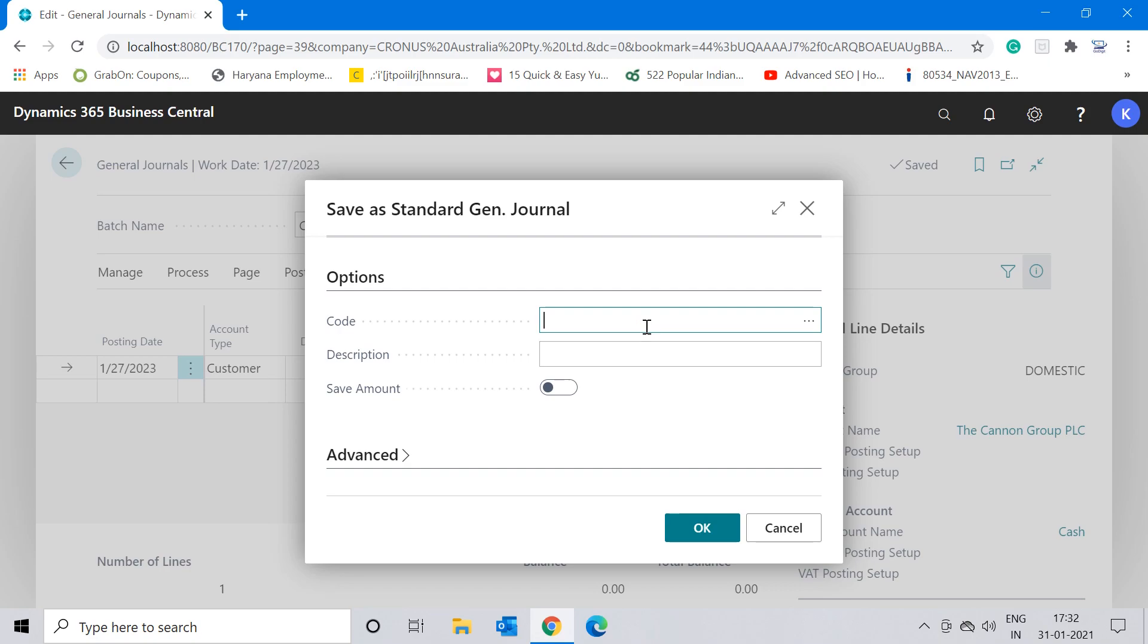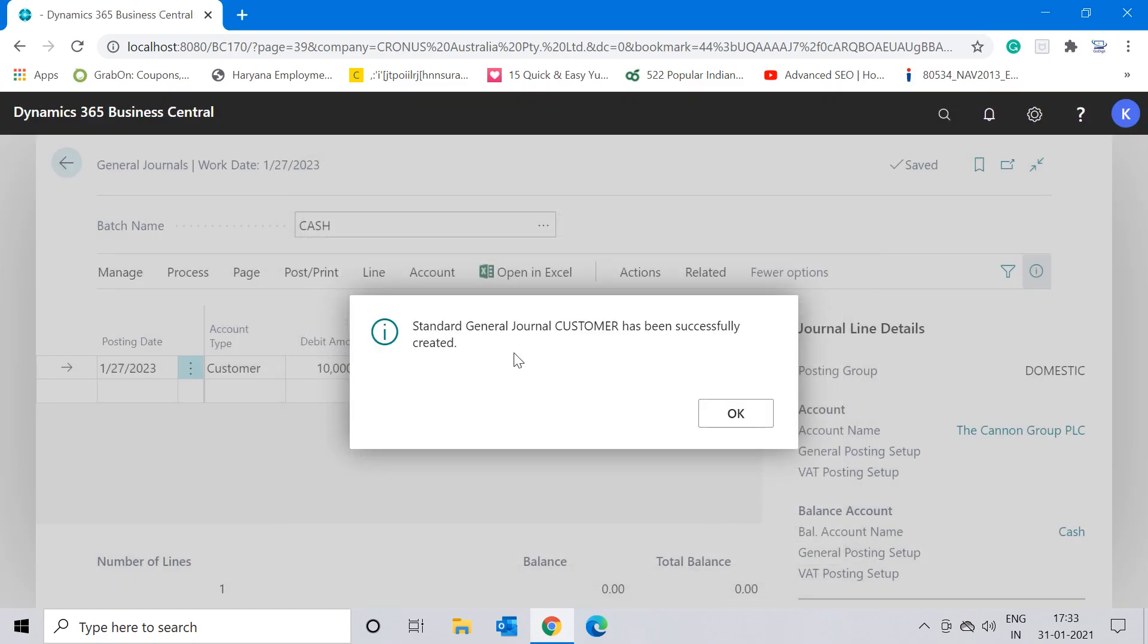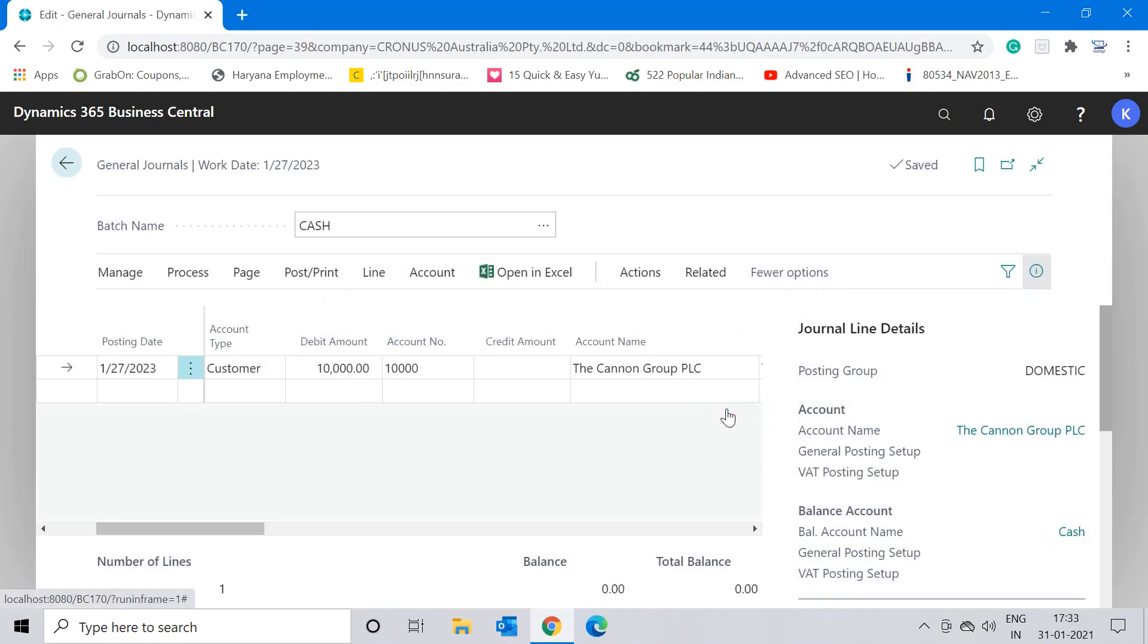In the code field, because you are saving it as a new standard general journal, you can input a new name. Let's say it's my customer invoice, so I'm creating a standard general journal for my customer entries. I'll input the code as 'CUSTOMER' and in the description I'll enter 'All the customer invoices journal.' In this switch of 'Save Amount,' let me make this switch on so that when I save this entry, it will not only save all the data which I have already created in the entry but also the amount. Let me click on OK and it is now giving me this message that standard general journal CUSTOMER has been successfully created.